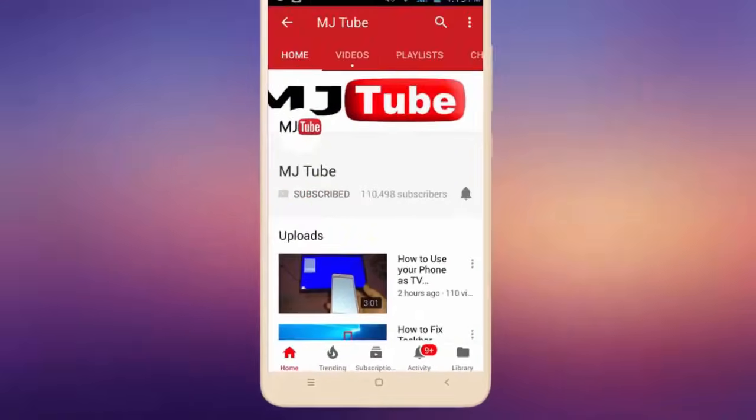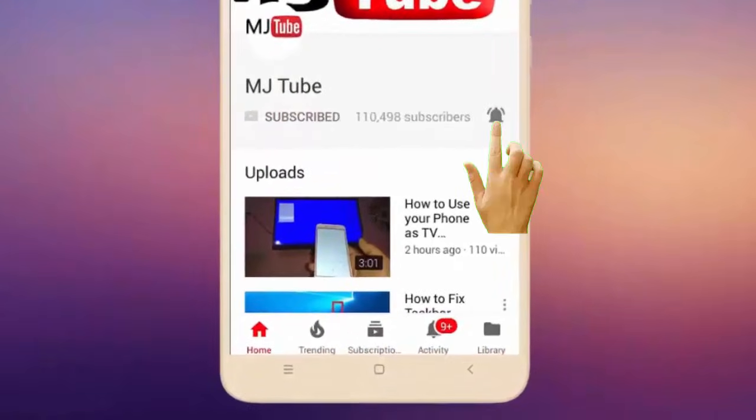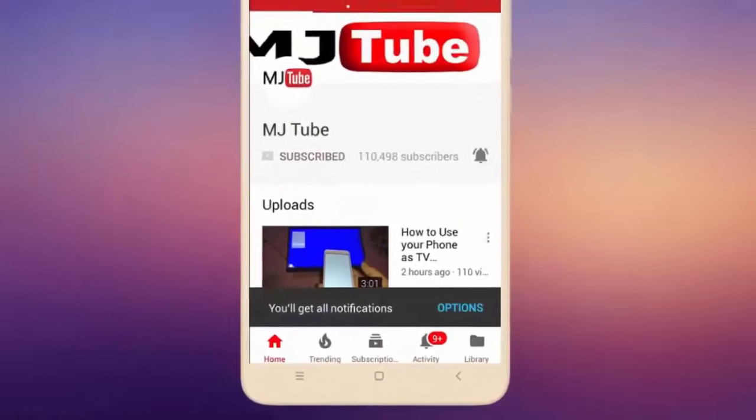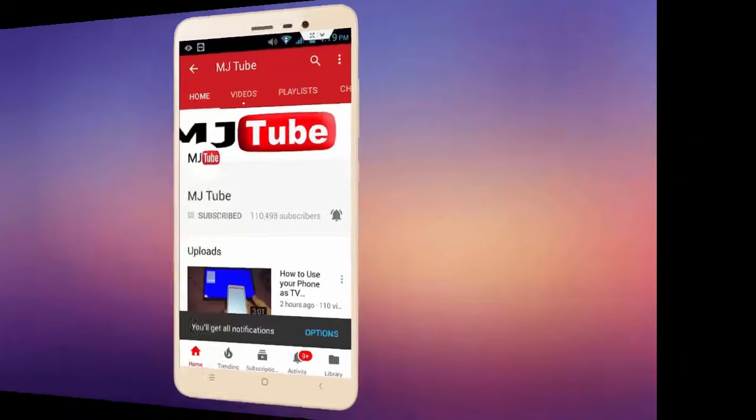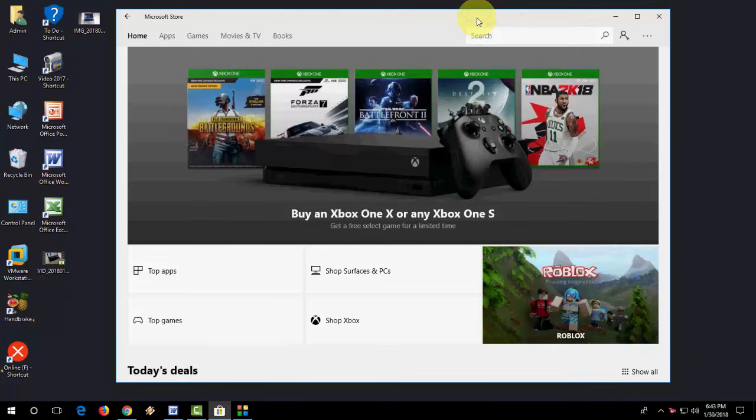Do subscribe to MJTube and hit the bell icon for latest videos. Okay guys, this is a basic tutorial about Microsoft Store.